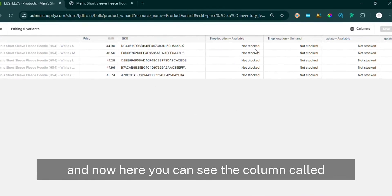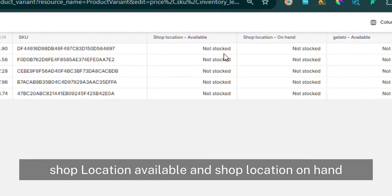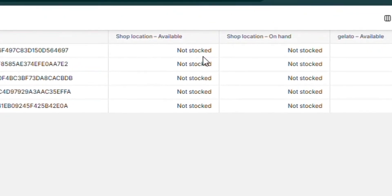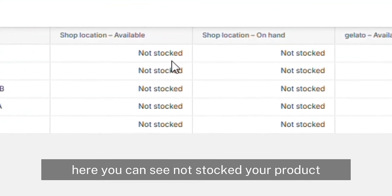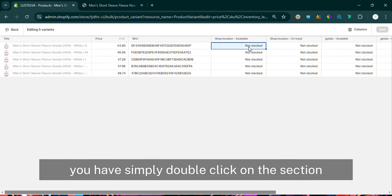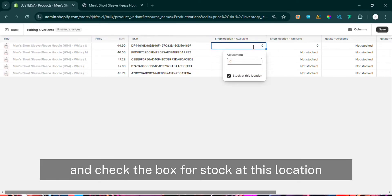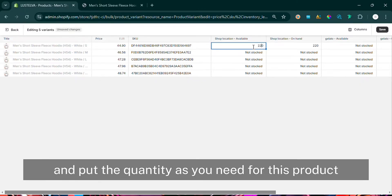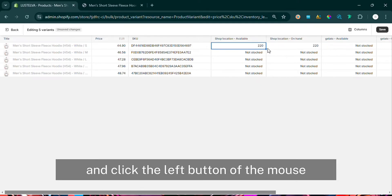Now you can see the columns called 'Shop Location Available' and 'Shop Location On Hand.' Here you can see it shows 'not stocked' for your product. You have to simply double-click on that section and check the box for 'Stock at this location,' then put in the quantity you need for this product.